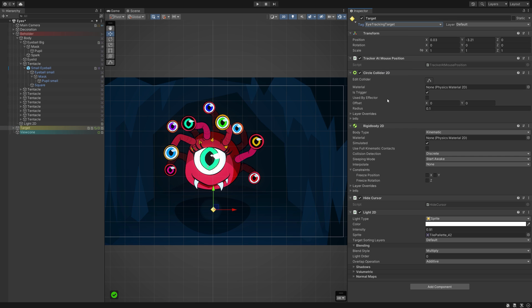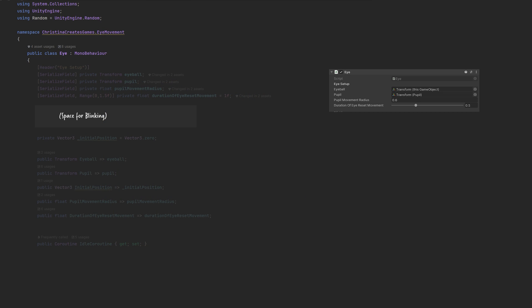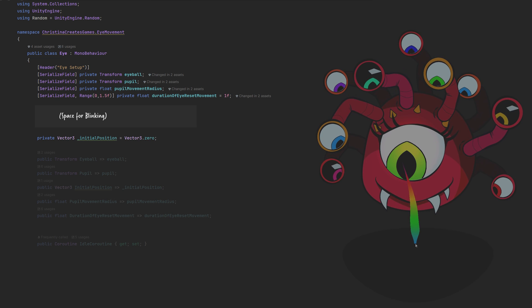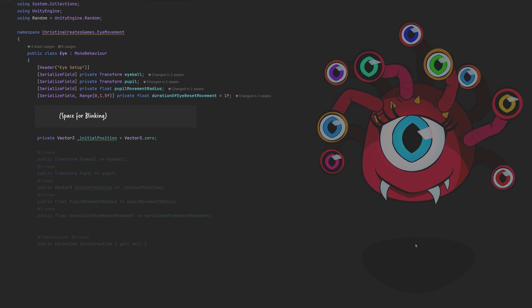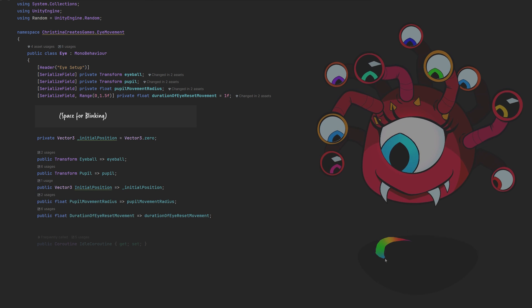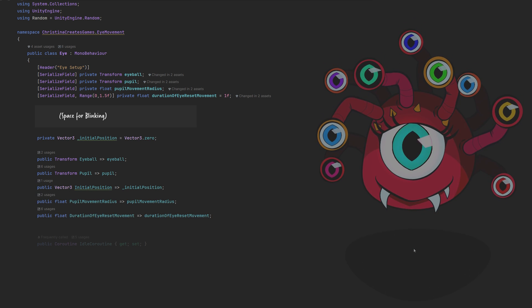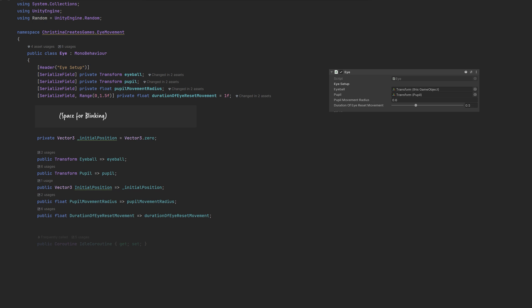Scene setup done, let's head into the code. Create a new script called Eye. First, we need a range of properties to track: the eyeball itself, the pupil, the initial position of the pupil, its movement radius, and the duration of the eye reset movement — that's the speed for moving from its tracked position back to the initial position. Since we probably won't be changing those at runtime, we'll use getters as well. We also want a place to store a reference to the idle coroutine we are going to use when our eyes are not targeting anything.